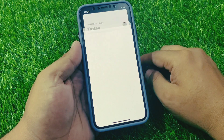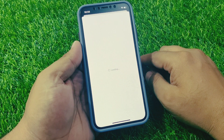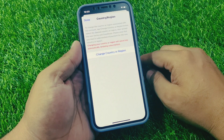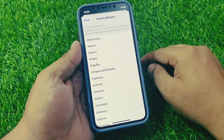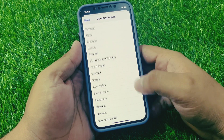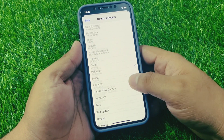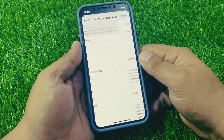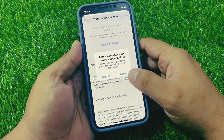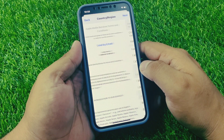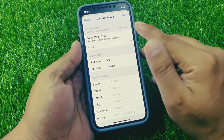Go to Country or Region. Change country origin — select your country. My country name is Pakistan. Agree to the terms and conditions, then select None.